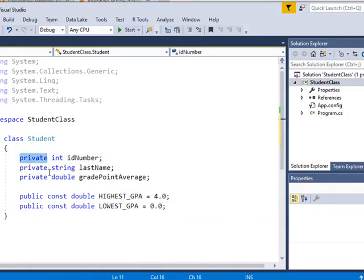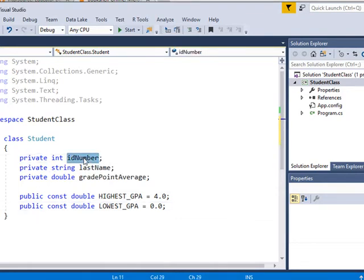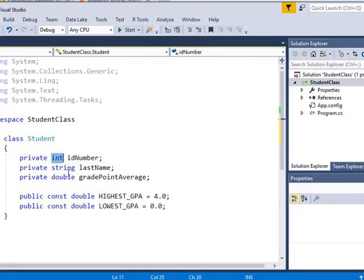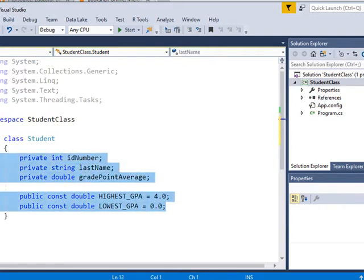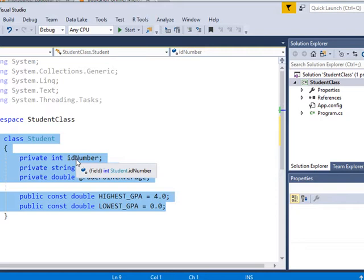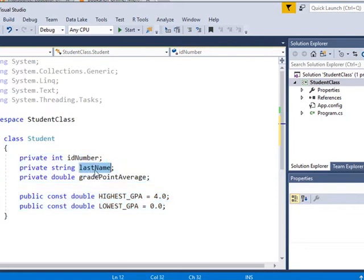Private, a variable called ID number. It's an integer data type. Private means that it can only, this ID number, can only be seen from within this class. That's the scope of this ID number. Same thing with last name, same thing with grade point average.